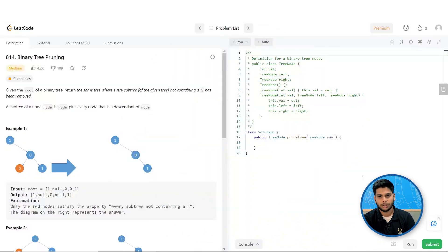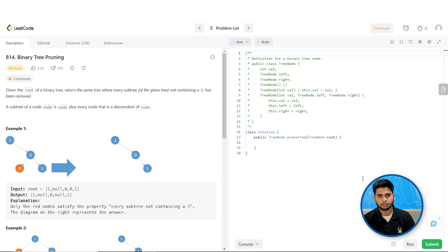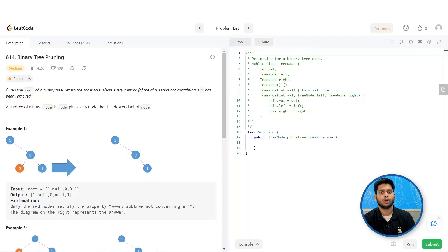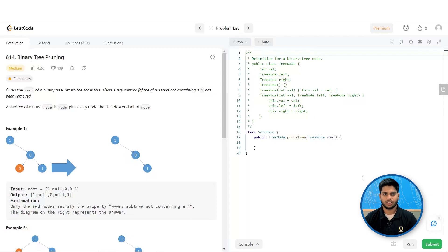Hello everyone, welcome to Smart Interviews. Let us solve another problem from LeetCode today. Here is the problem statement — you can find the problem link in the description. Make sure you pause the video and come up with an approach of your own. Now let us try to understand the problem statement.